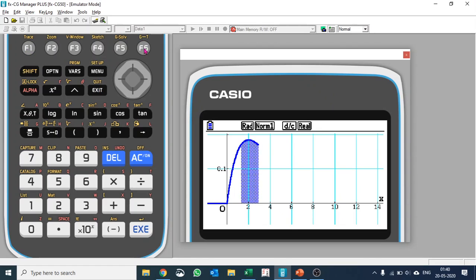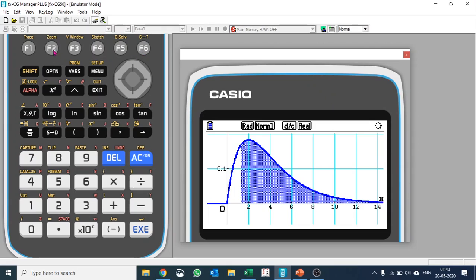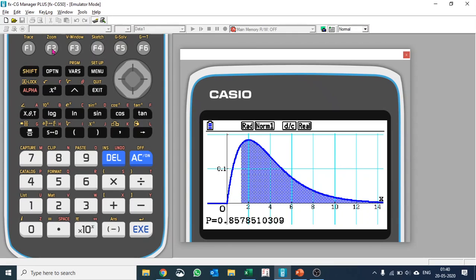So this is how you do chi-square test on Casio CG50. Hope you enjoyed the video. Please like and subscribe our channel so that you are informed with our new videos. Thank you very much, have a good day, thank you very much for watching.